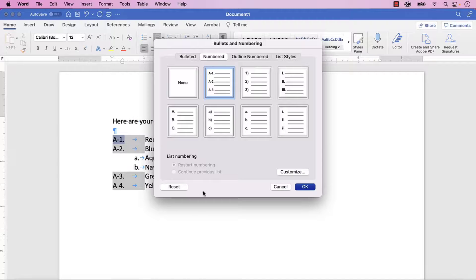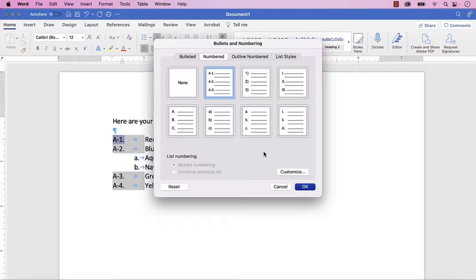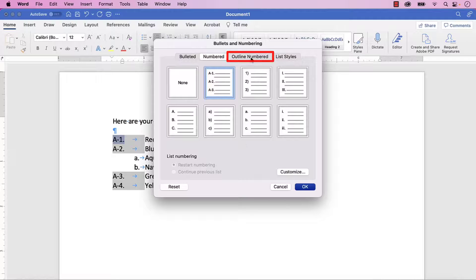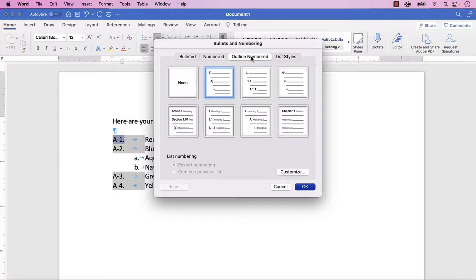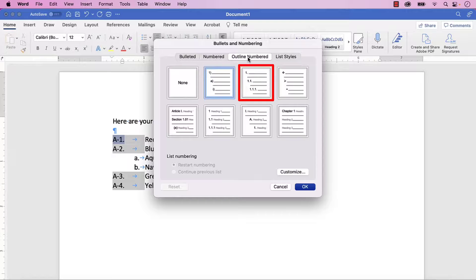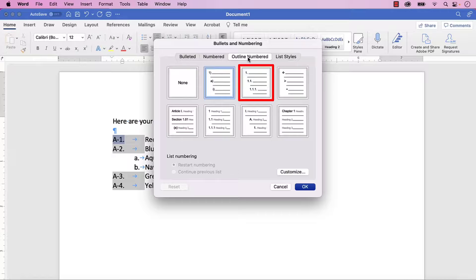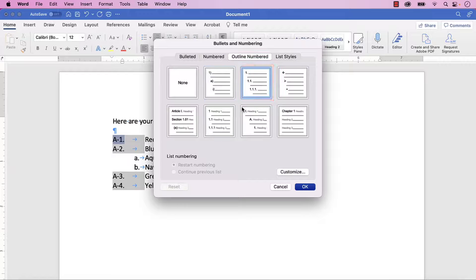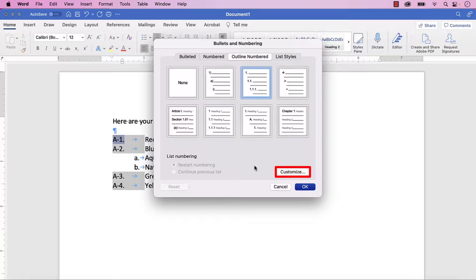When the Bullets and Numbering dialog box appears, select the Outline Numbered tab, and then select the Single Number Outline Style from the Outline Numbered screen. Alternatively, you can select your customized style if it is already shown here. Next, select the Customize button.